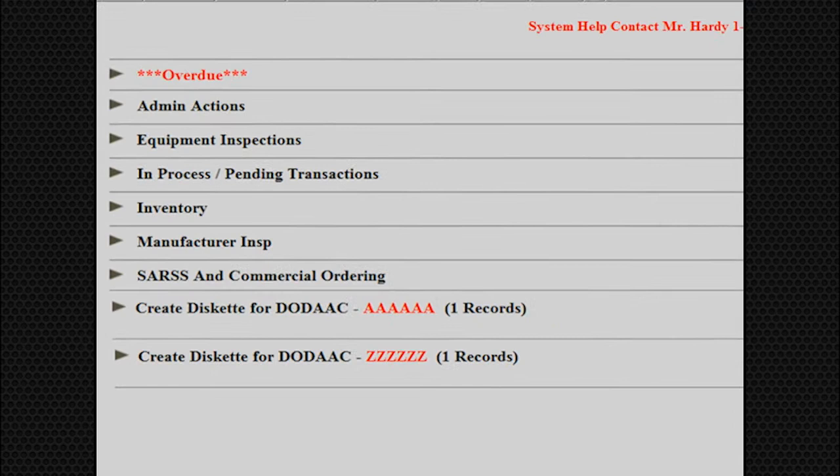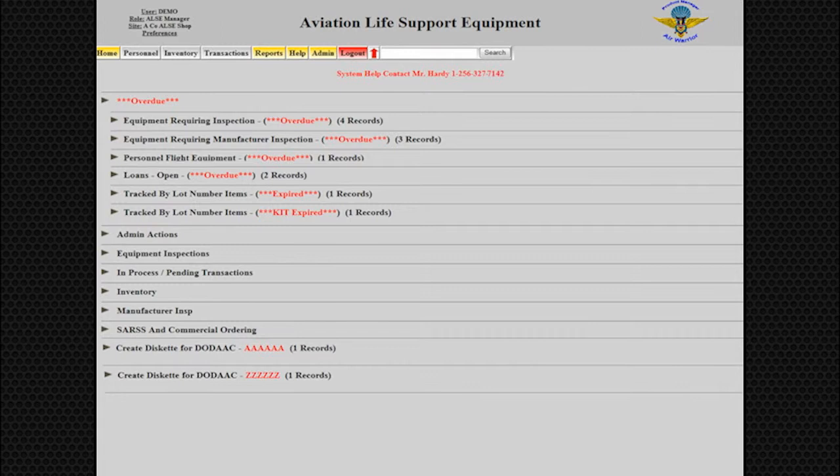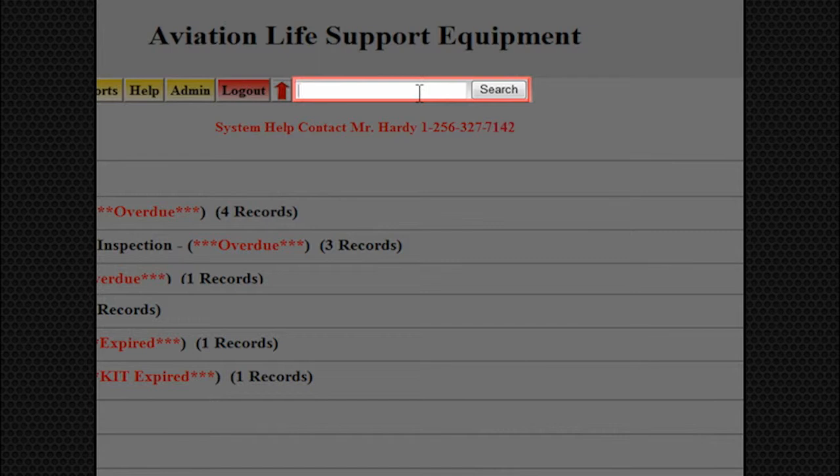Next, we will demonstrate how to loan out ALSI equipment. From any screen, ensure that the cursor is in the search field and scan the CAC of the person signing for the equipment. After scanning the CAC, the user information will appear.